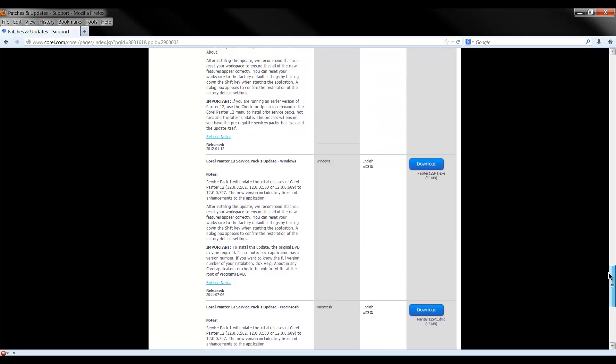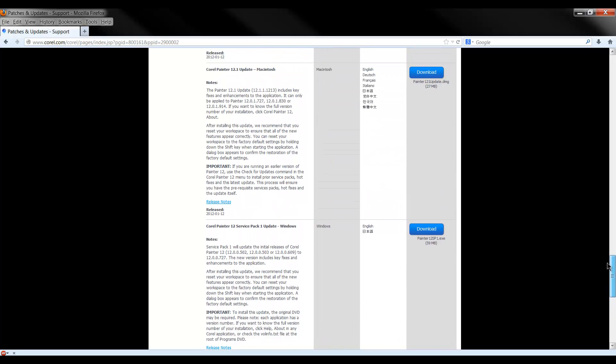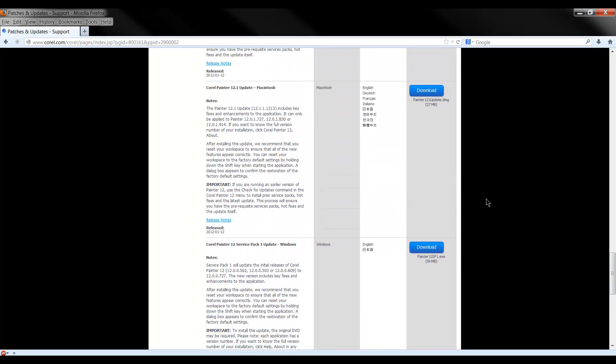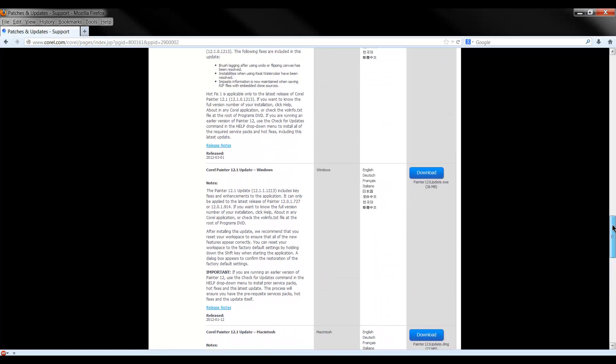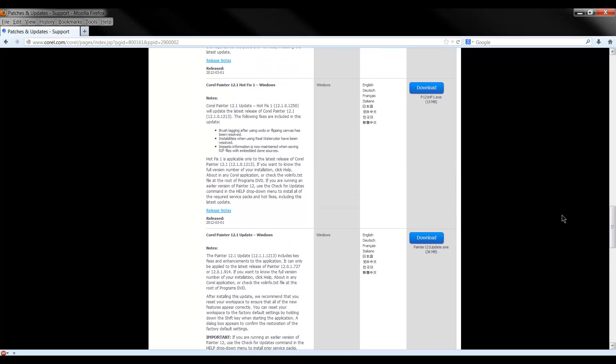Then after it's done installing, then you move on to the next one to go to version 12.1. Download that, install that. When it's done, go to the hotfix, there's another one.